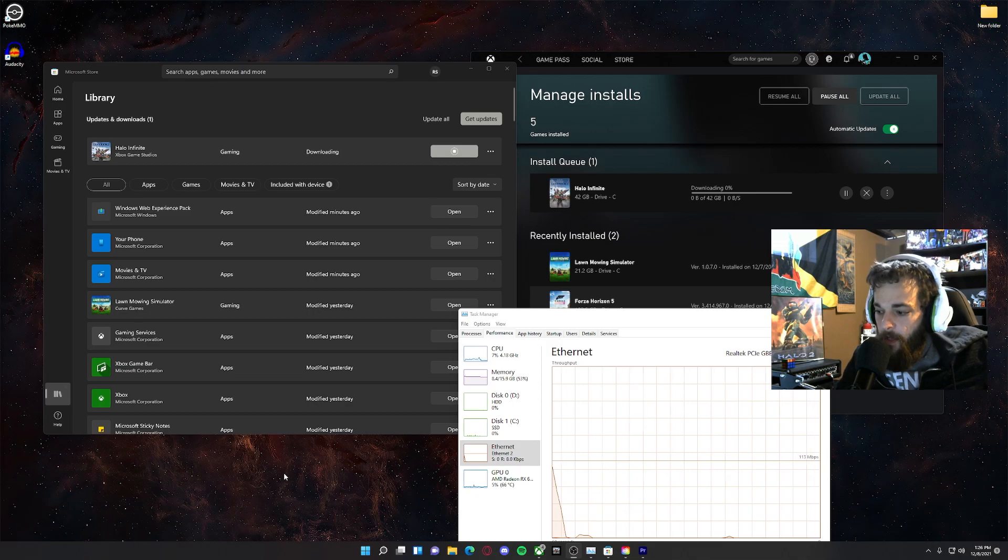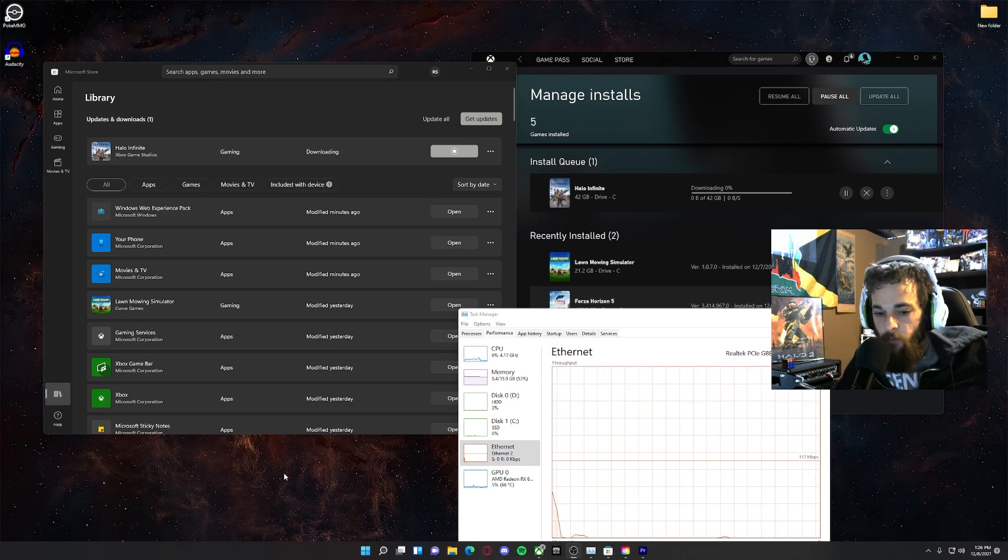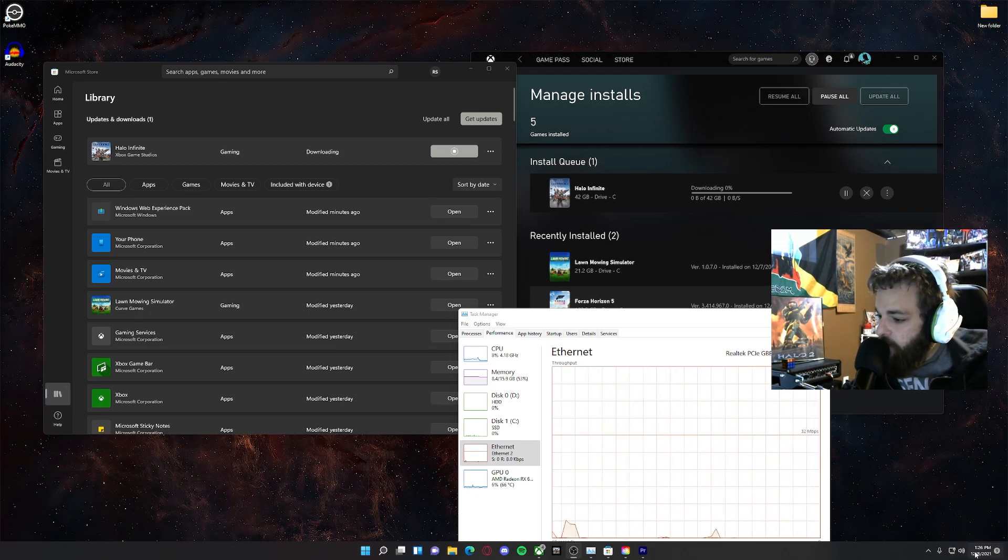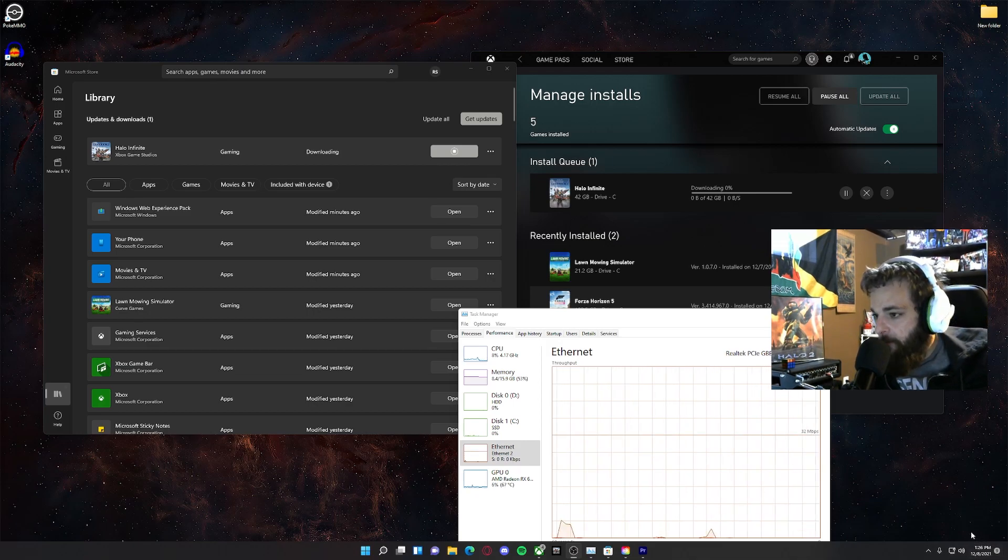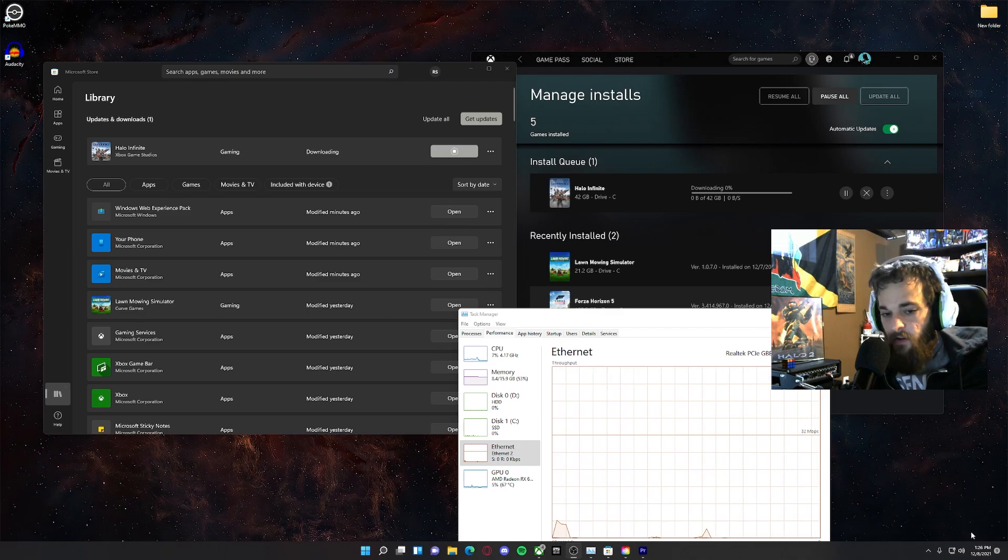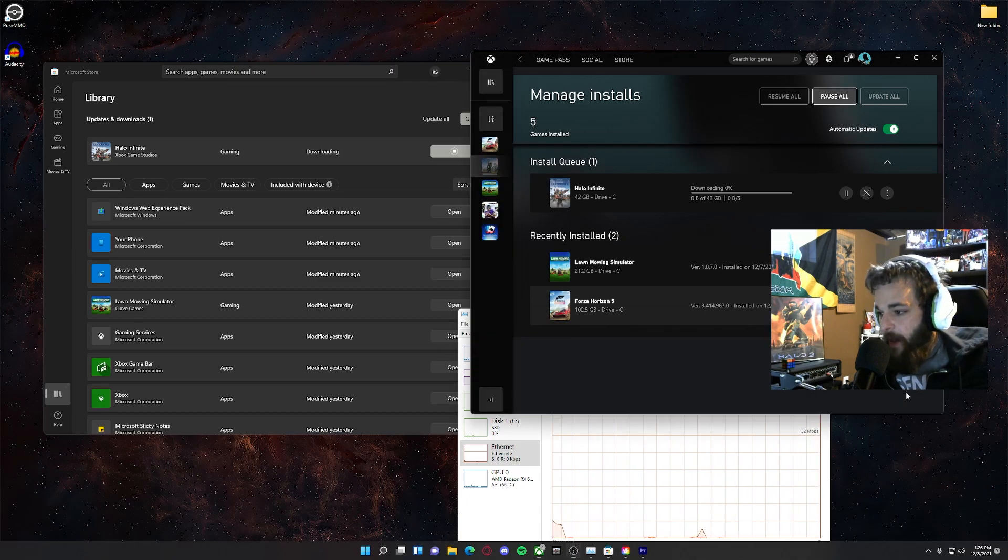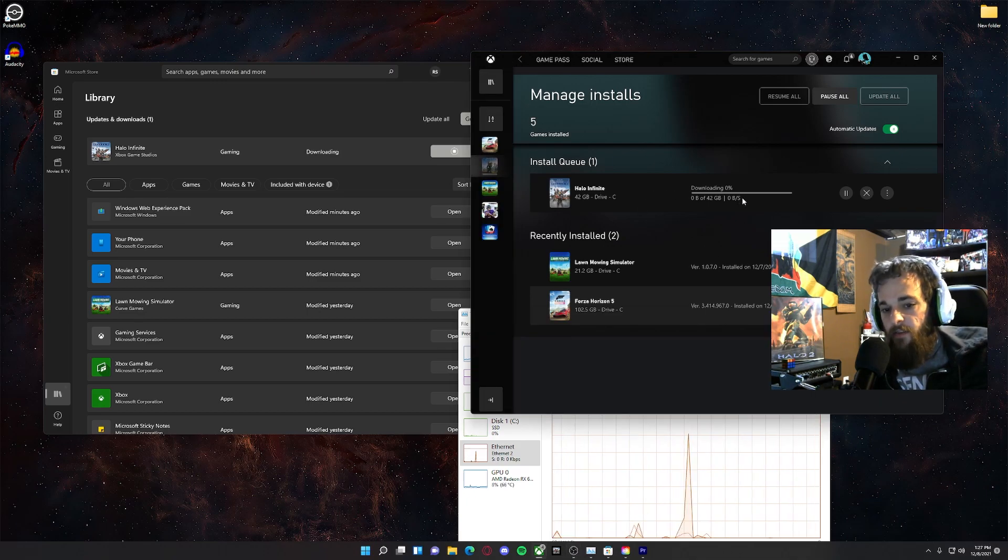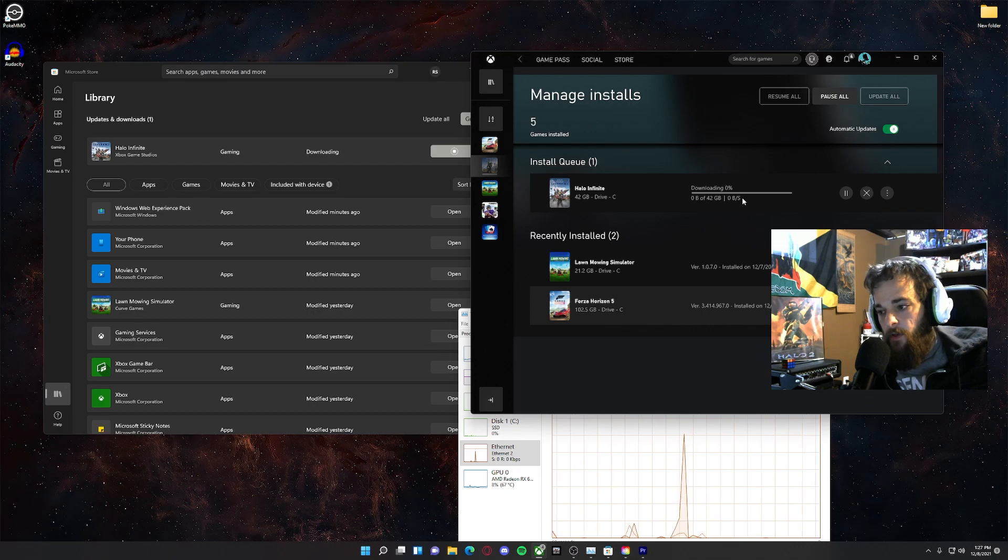So it became playable at 1pm, it is currently 1:26pm. It took the Xbox app 15 minutes to find this as an update that was available.